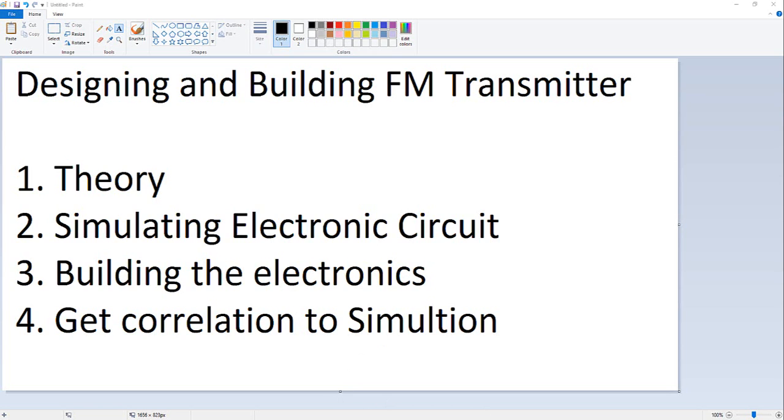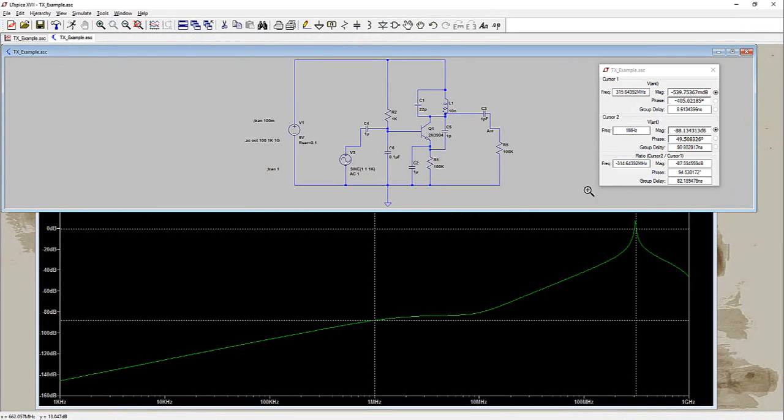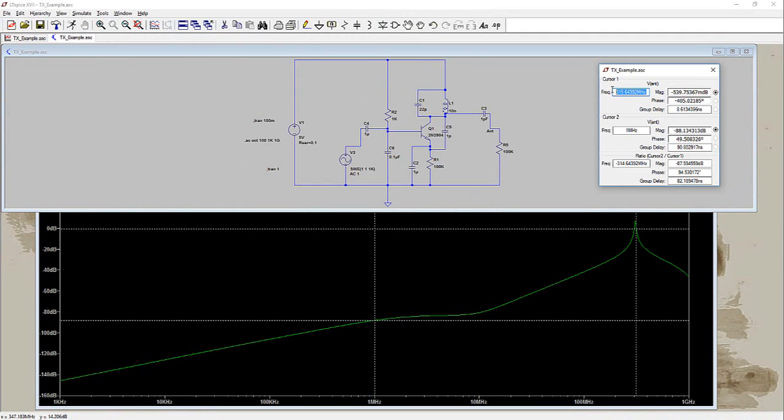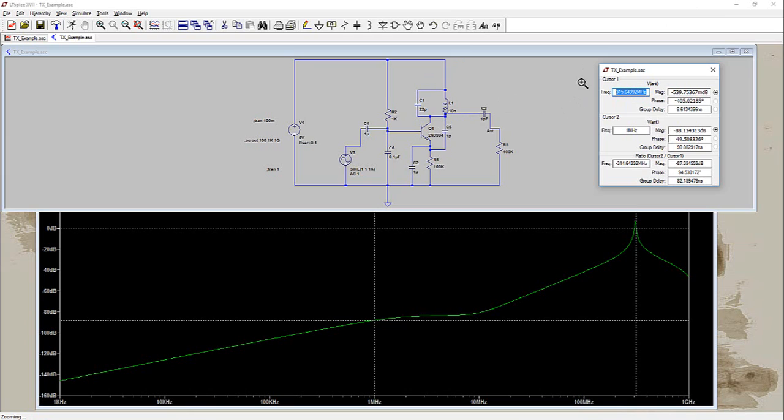I will explain how the electronic circuit is working and how to simulate it and see the frequency. For example, in this example you can see that the frequency is 315.6 megahertz. I will explain how to do the simulation and check the design prior to building it with free tools.